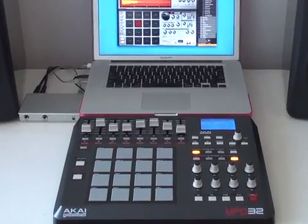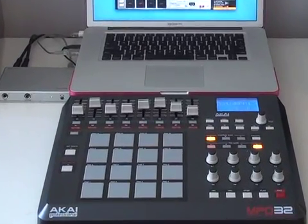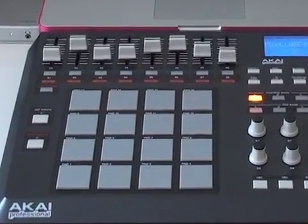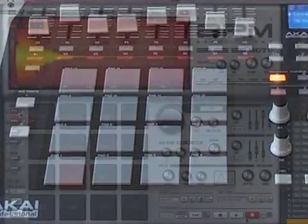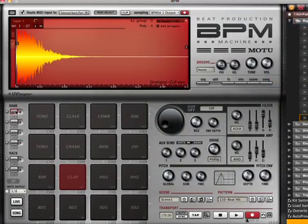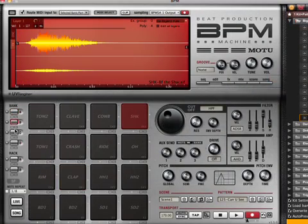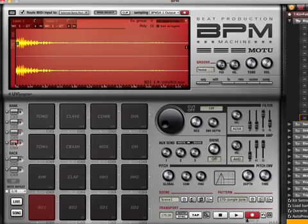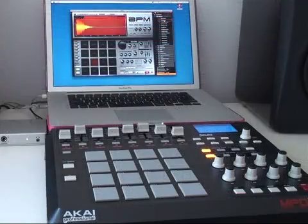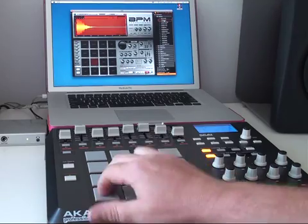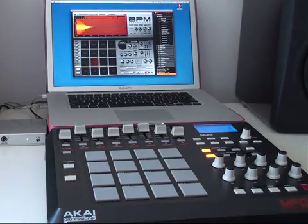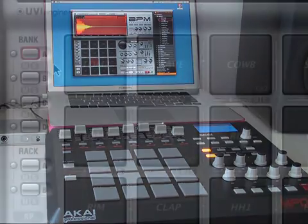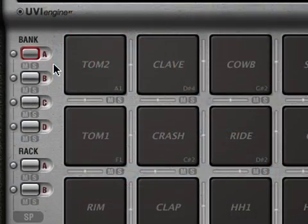Today I'm using the Akai MPD32 controller, which has a set of 16 pads just like a classic drum machine. BPM has four pad banks, which allows you to have four different kits loaded and playing at one time. I've already configured the MPD32 so it triggers the pads in BPM, and I've got four different kits loaded into the four pad banks.